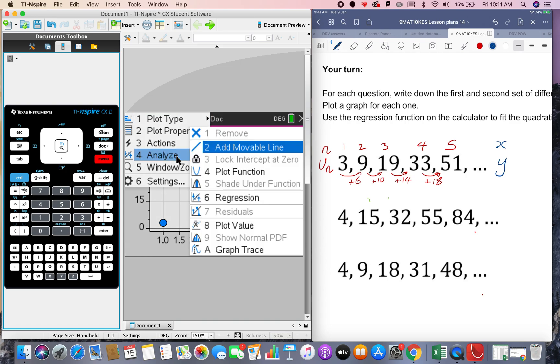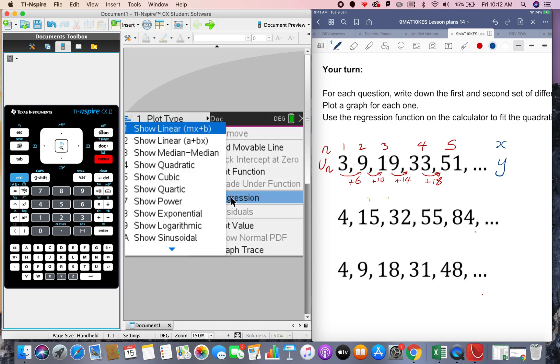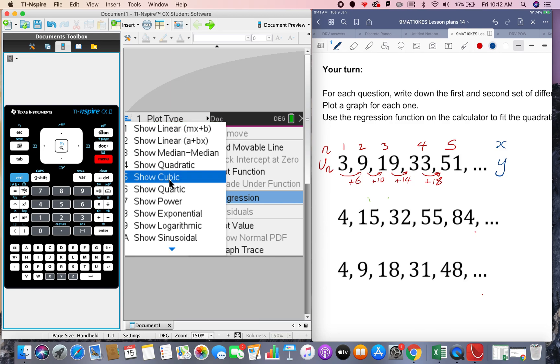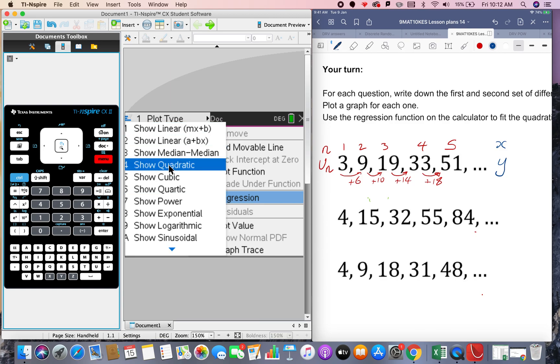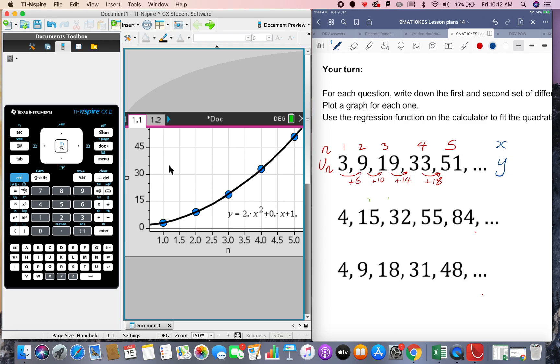And we go to regression and then we have the regression, we choose all these different models to fit and we choose the quadratic because we kind of know it's a quadratic and we just write down the rule here.